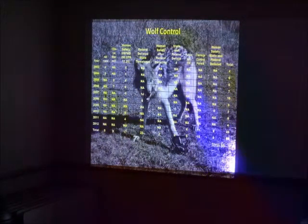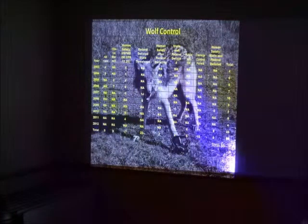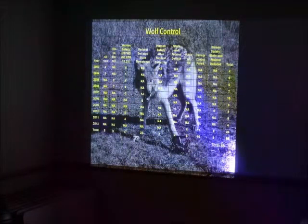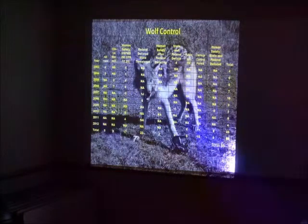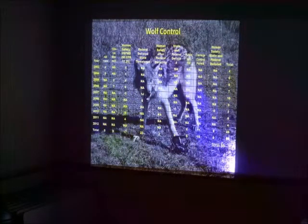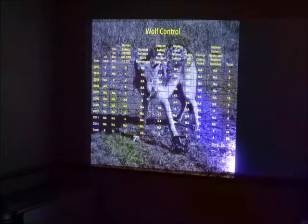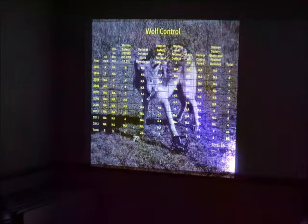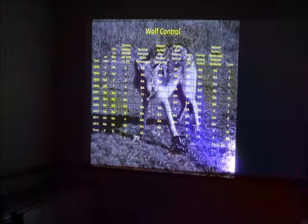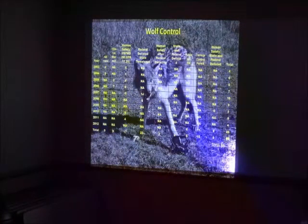And then you also have no permit needed. If you have a wolf in your field and you feel that wolf is threatening your livestock, you can also kill that wolf on your property without a permit. So we have non-permits or you don't need a permit and then you have permits that can be issued.